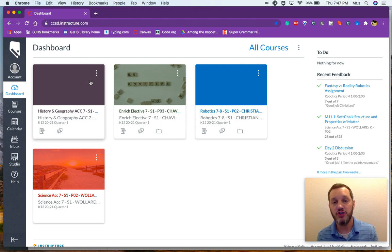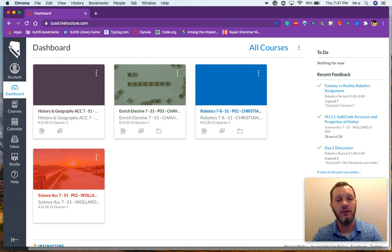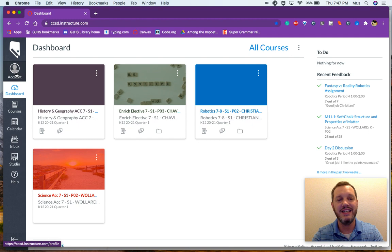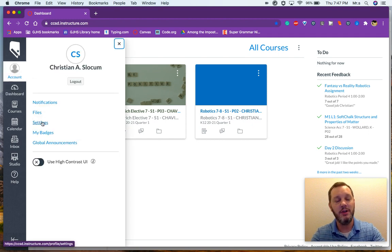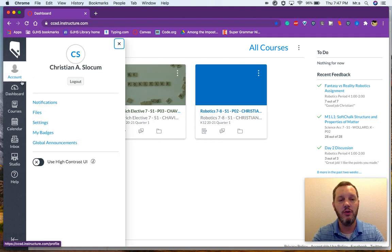So when your child is logged into Canvas, right up here, you just need them to click where it says account and then settings. So right up here in the top left hand corner, account and settings.